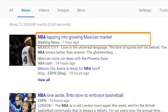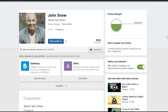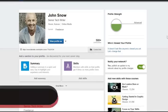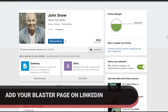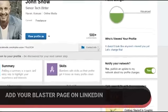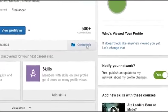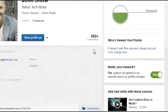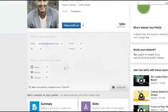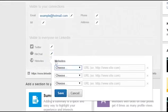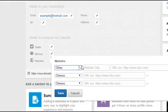Additionally, to help search engines know that you are an authoritative source of information, link your LinkedIn profile to your Blasting News page. Here's how: on your LinkedIn profile page, click on the contact info and add the URL of your Blasting News page under the label 'Websites'.